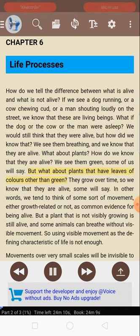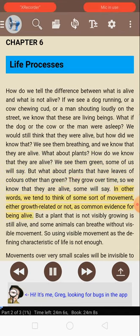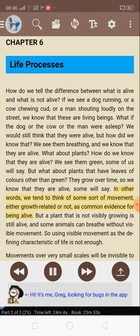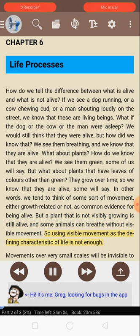But what about plants that have leaves of colors other than green? They grow over time, so we know that they are alive, some will say. In other words, we tend to think of some sort of movement, either growth-related or not, as common evidence for being alive. But a plant that is not visibly growing is still alive, and some animals can breathe without visible movement. So using visible movement as the defining characteristic of life is not enough.